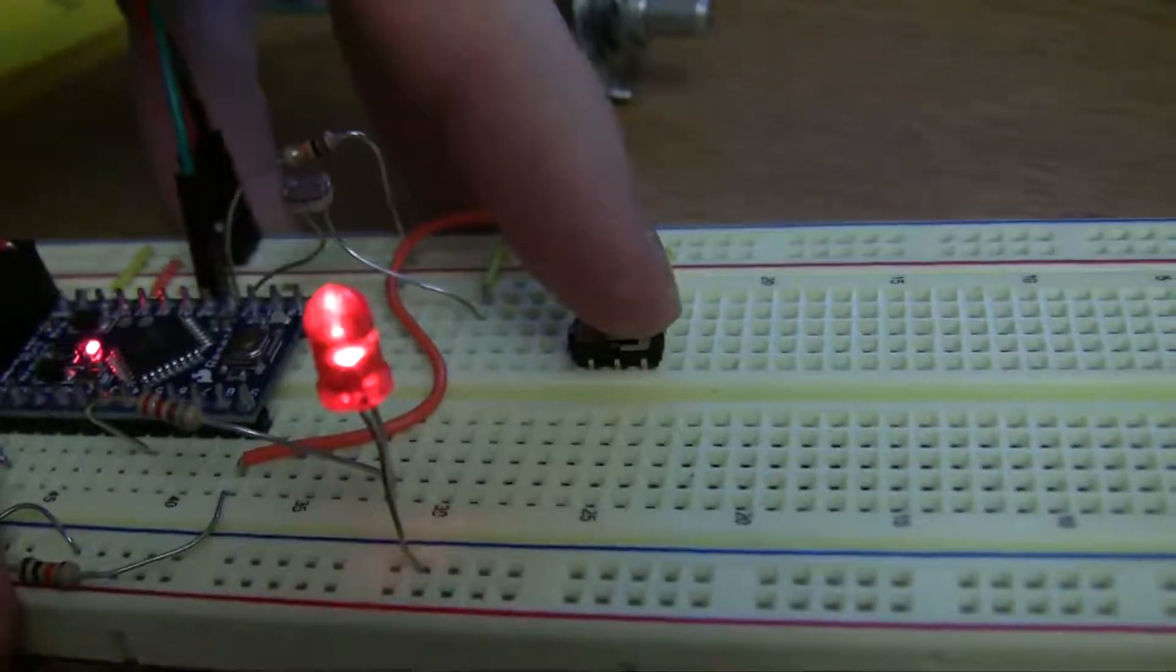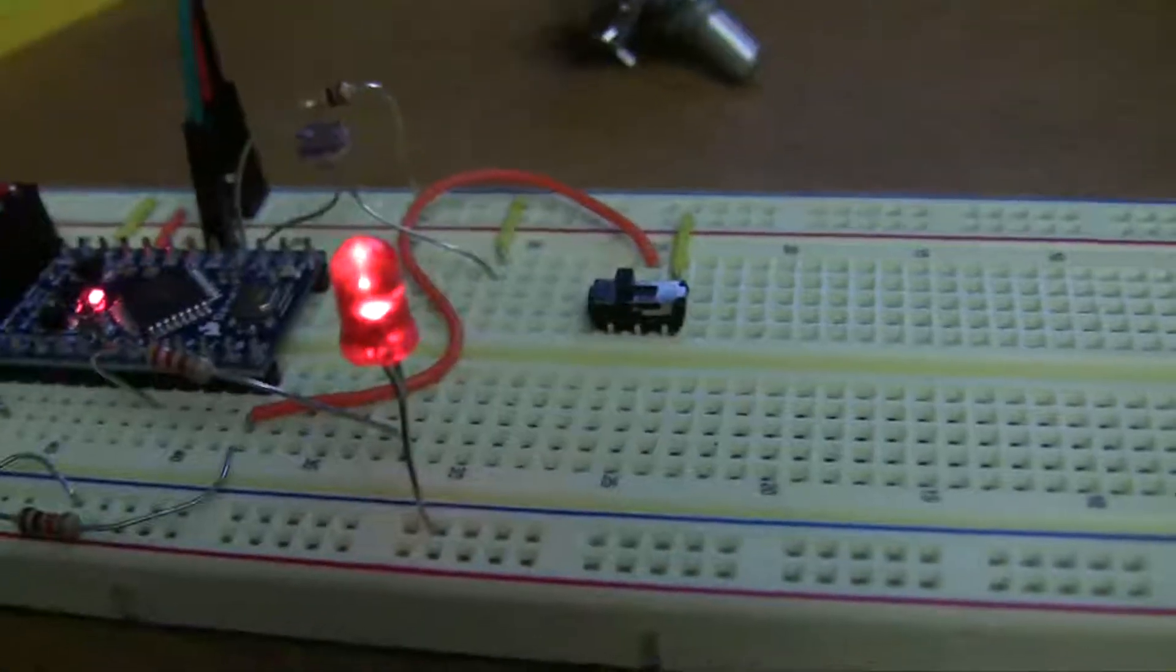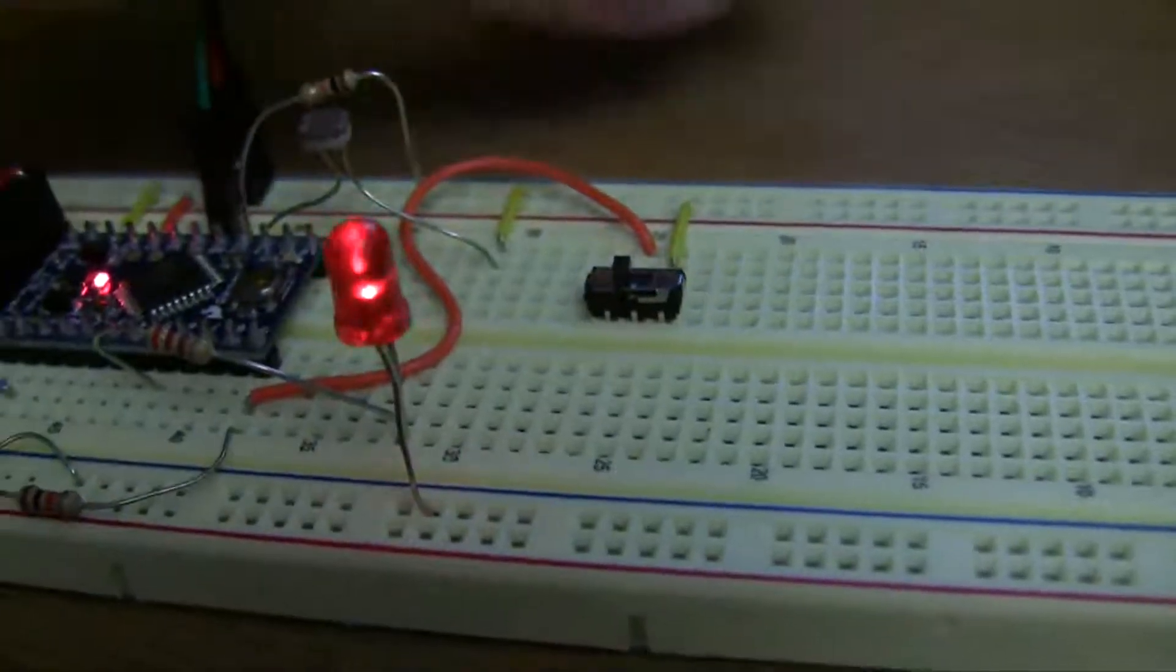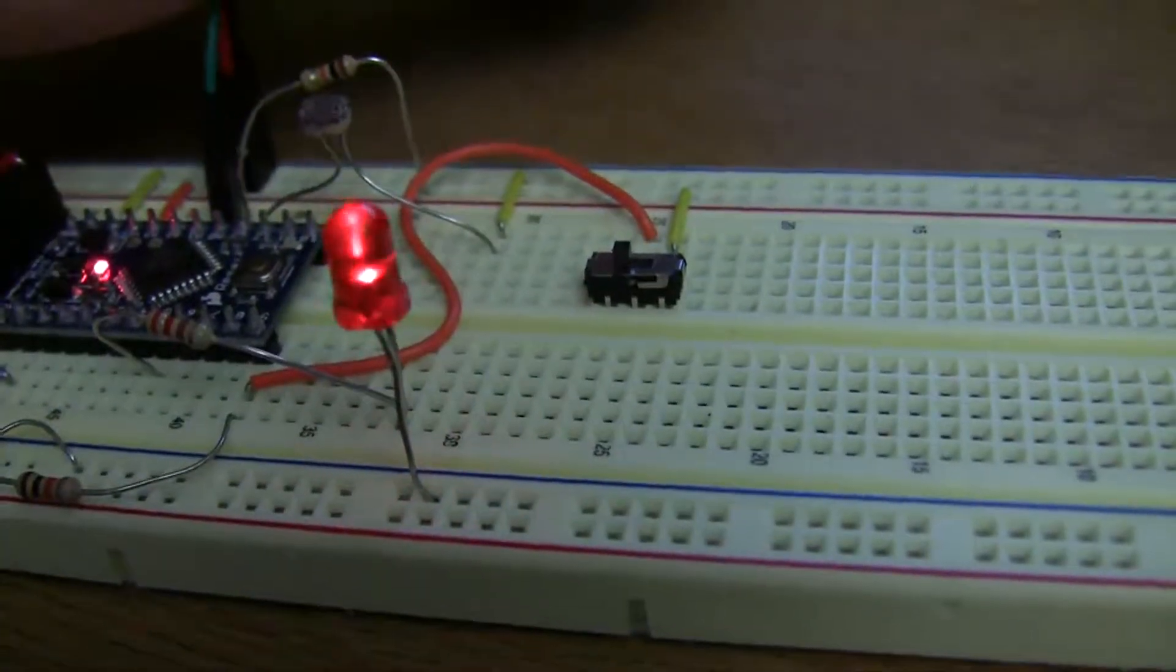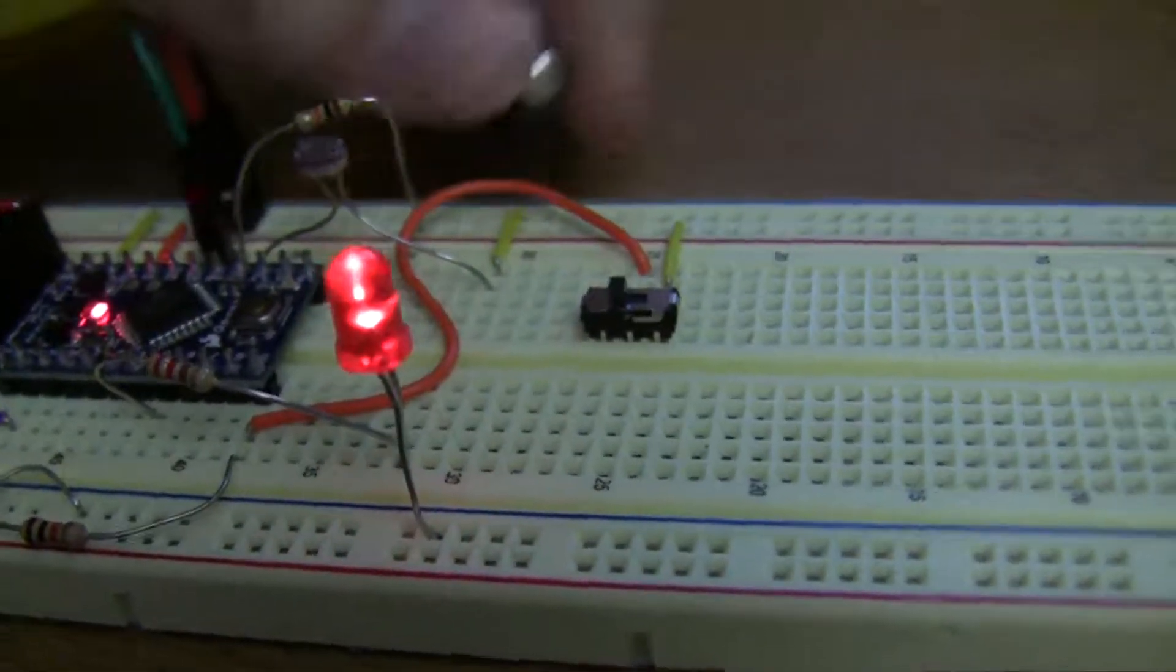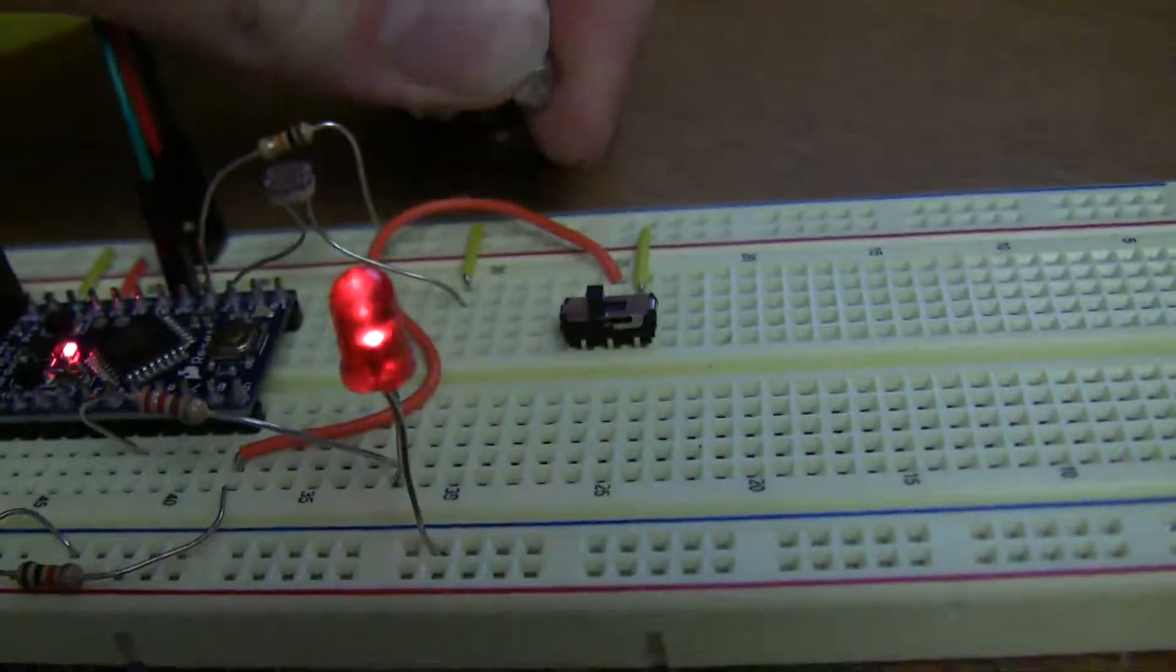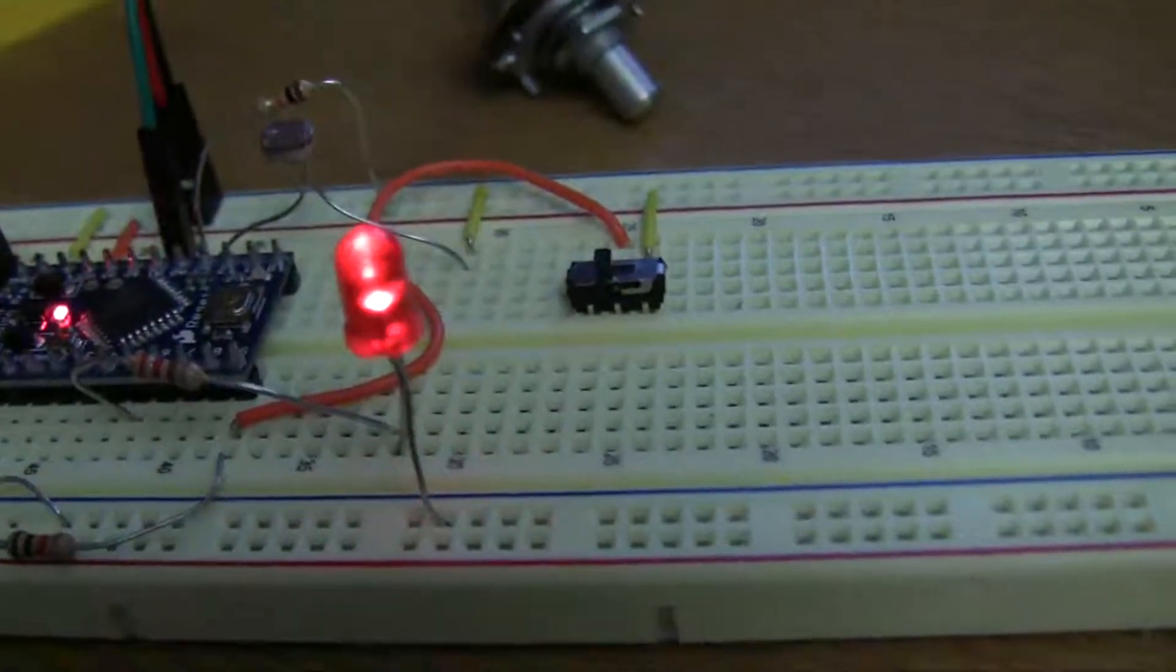So it gradually gets brighter and then dimmer again in a linear fashion. And then I can slow that back down with the potentiometer again. You can see that it starts dim and gets bright and goes dim again.